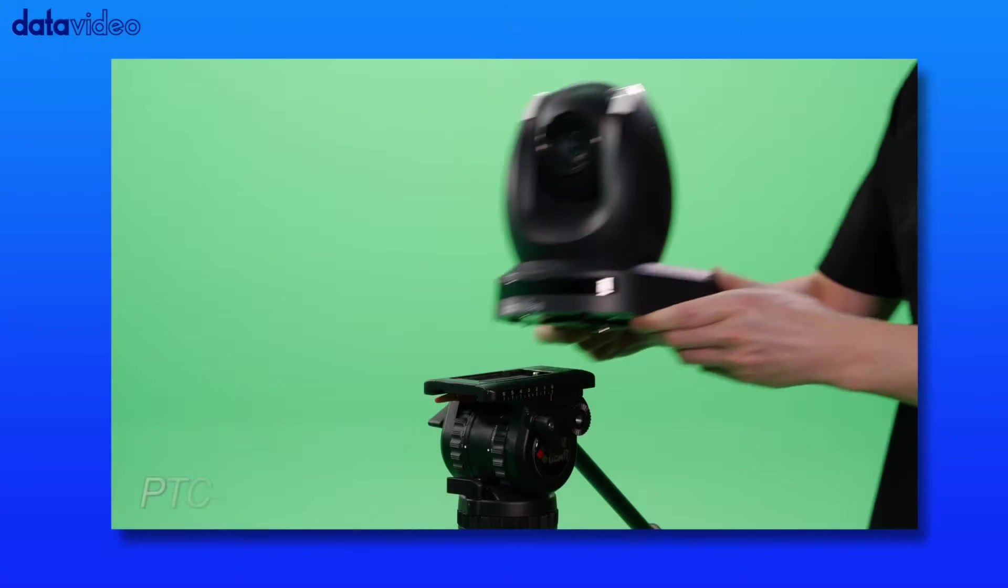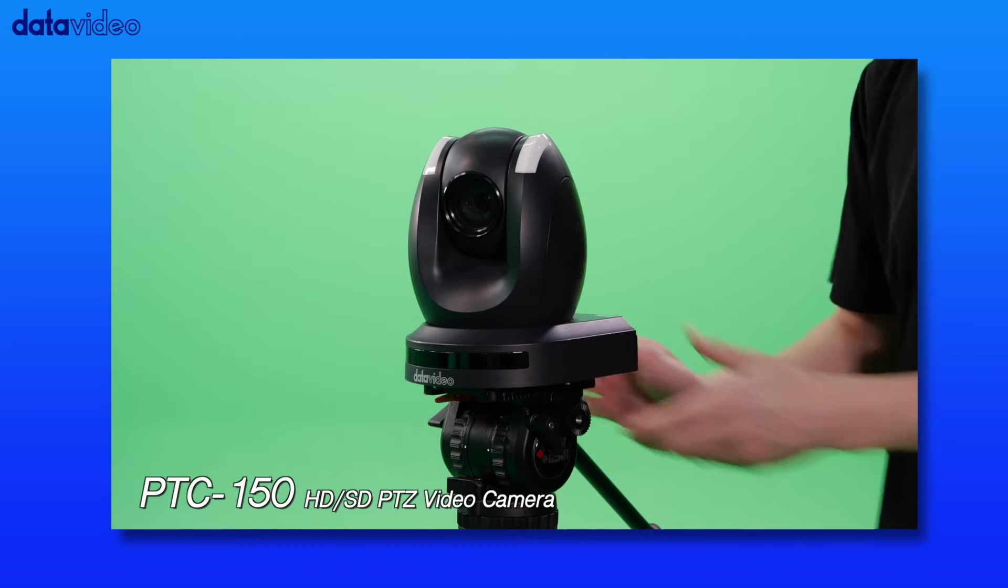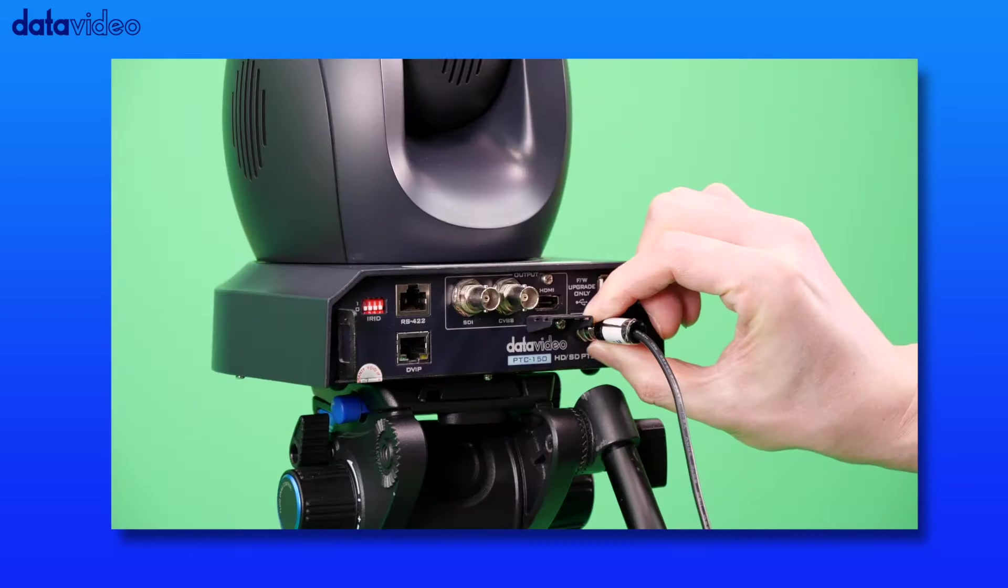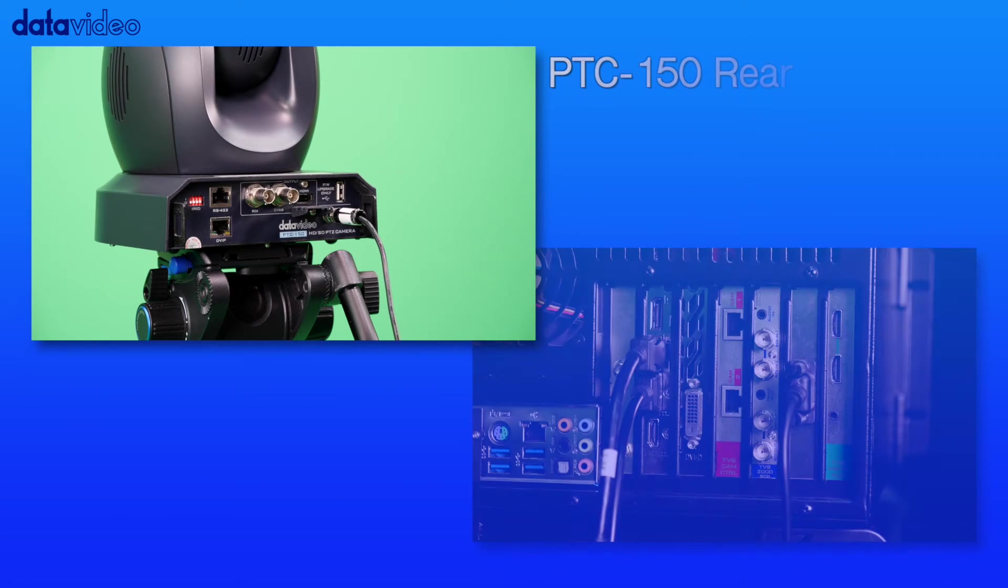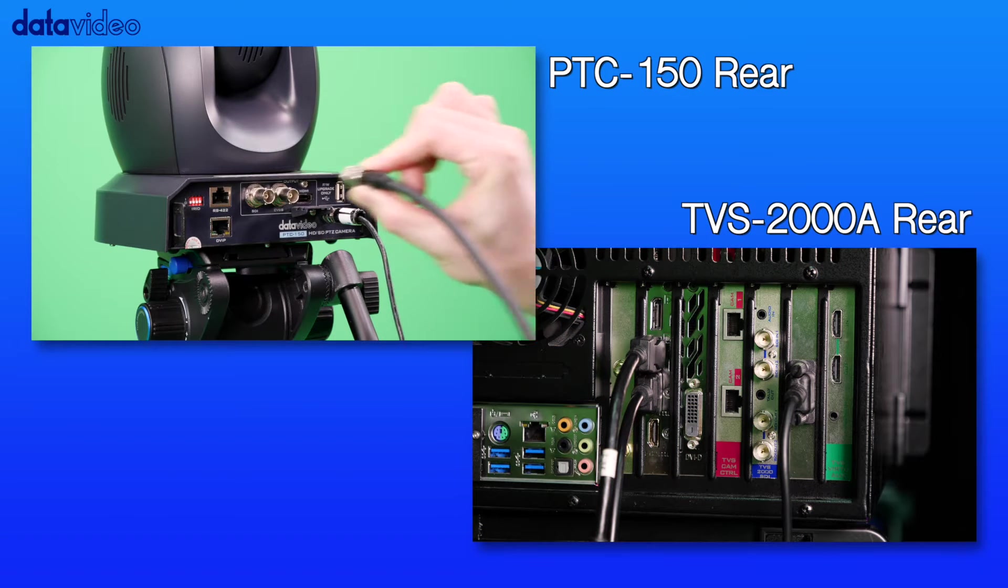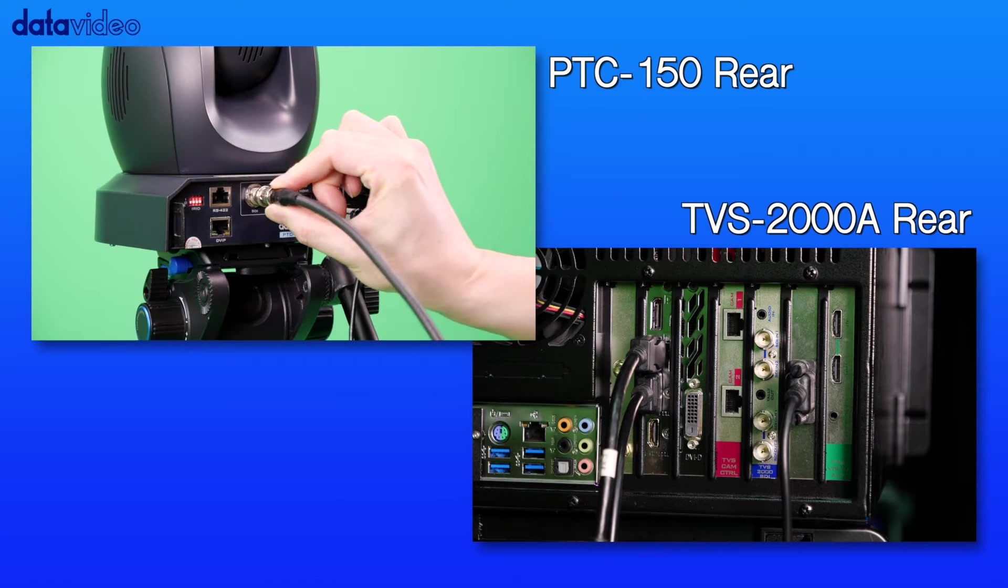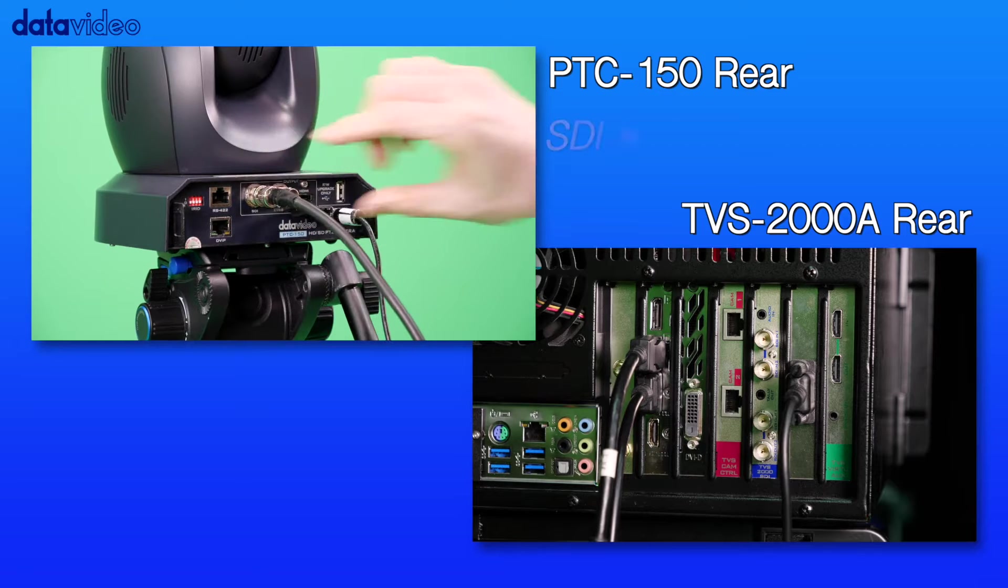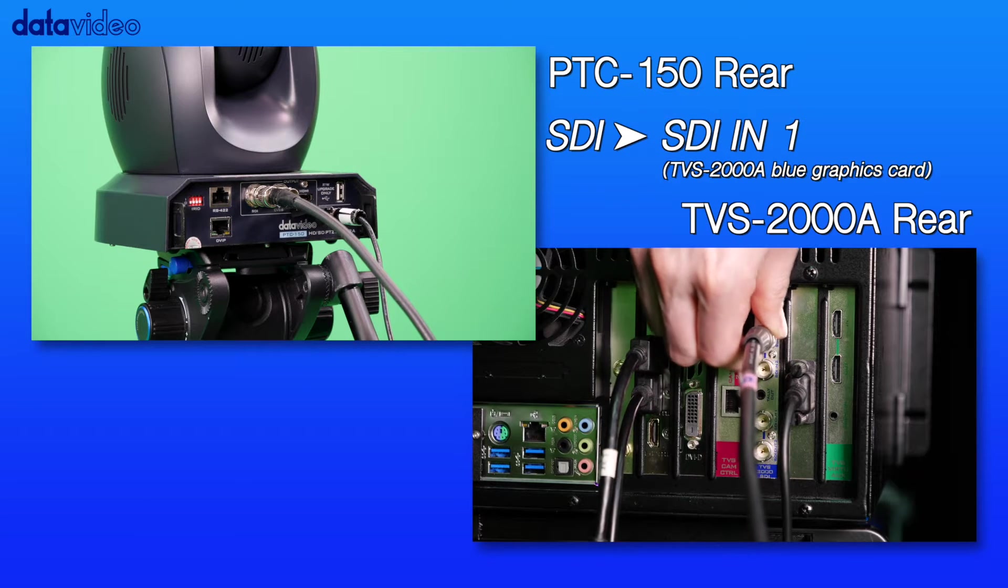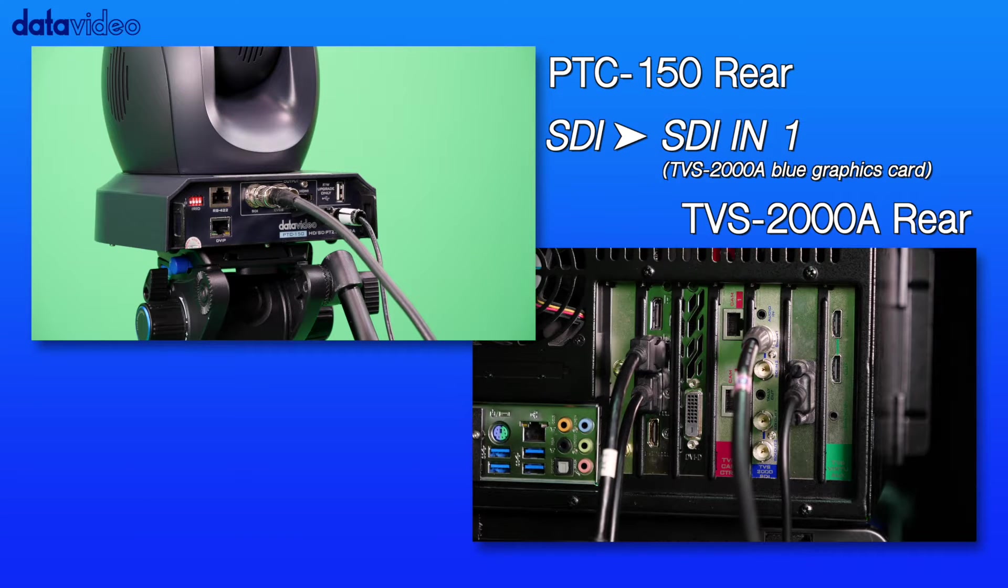Set up the PTC150 camera and then connect the power. Using an SDI cable, connect the SDI output of the PTC150 camera to the SDI-IN1 of the blue graphics card found on the back of the TVS2000A.